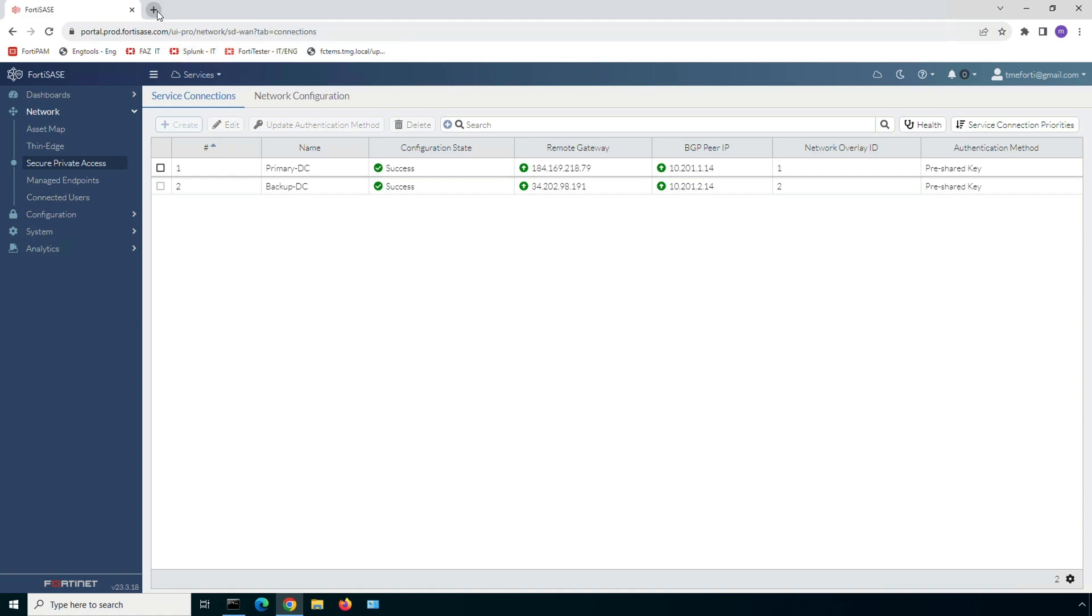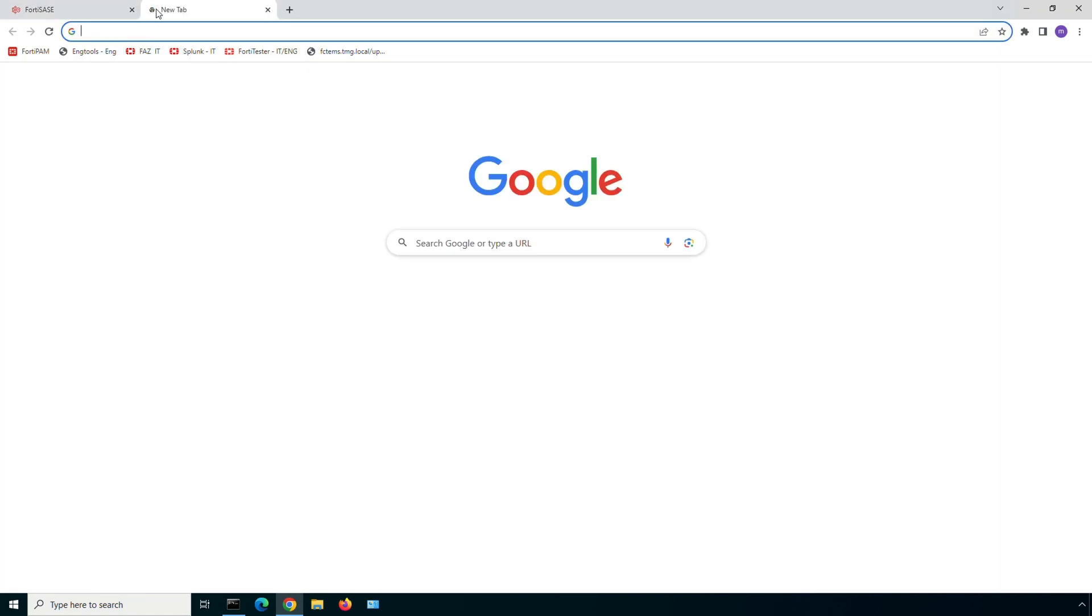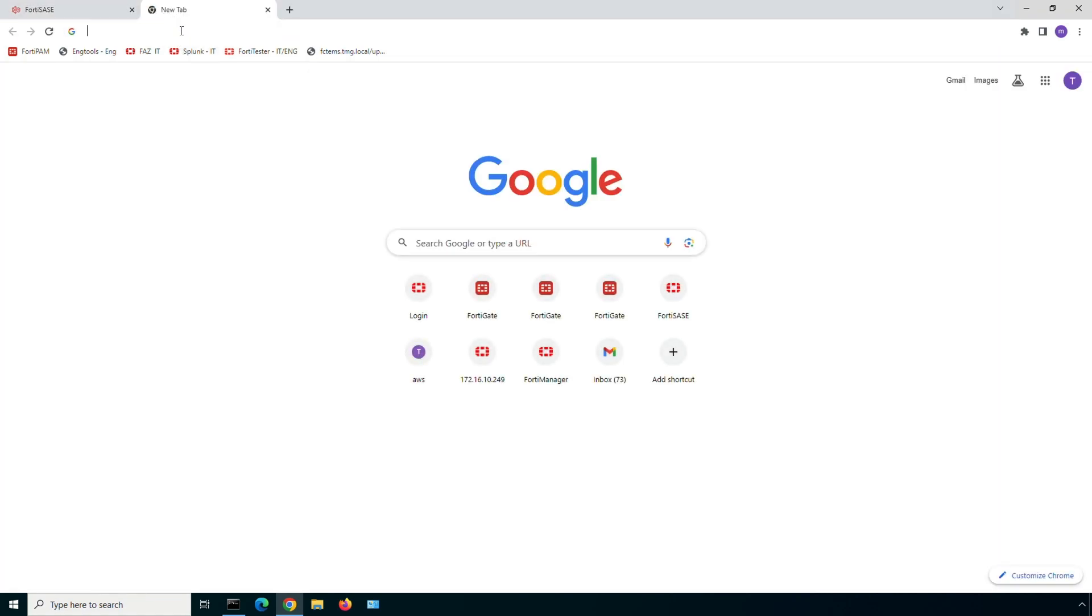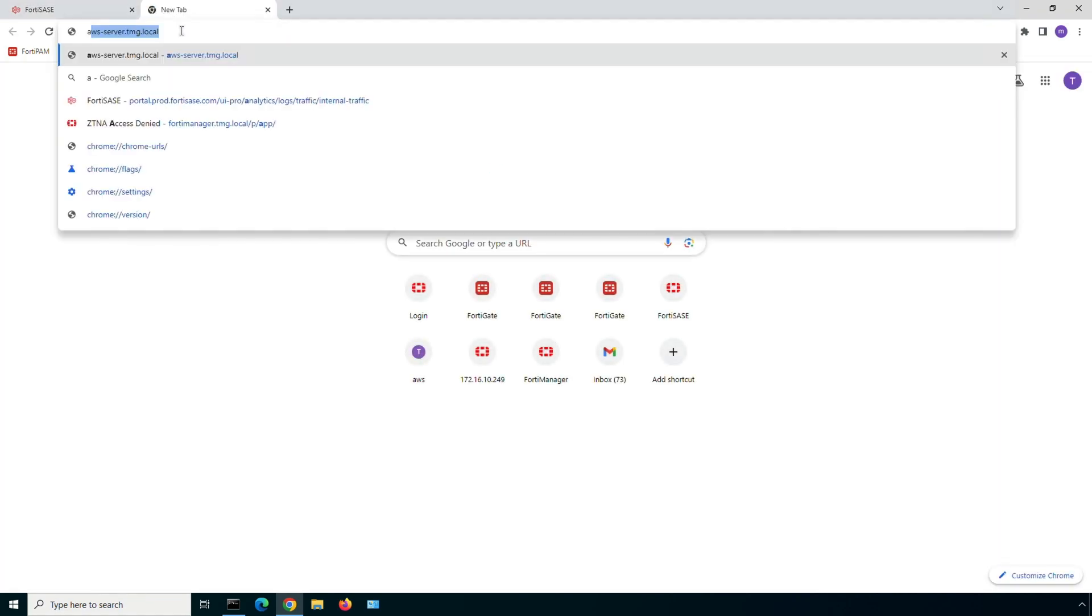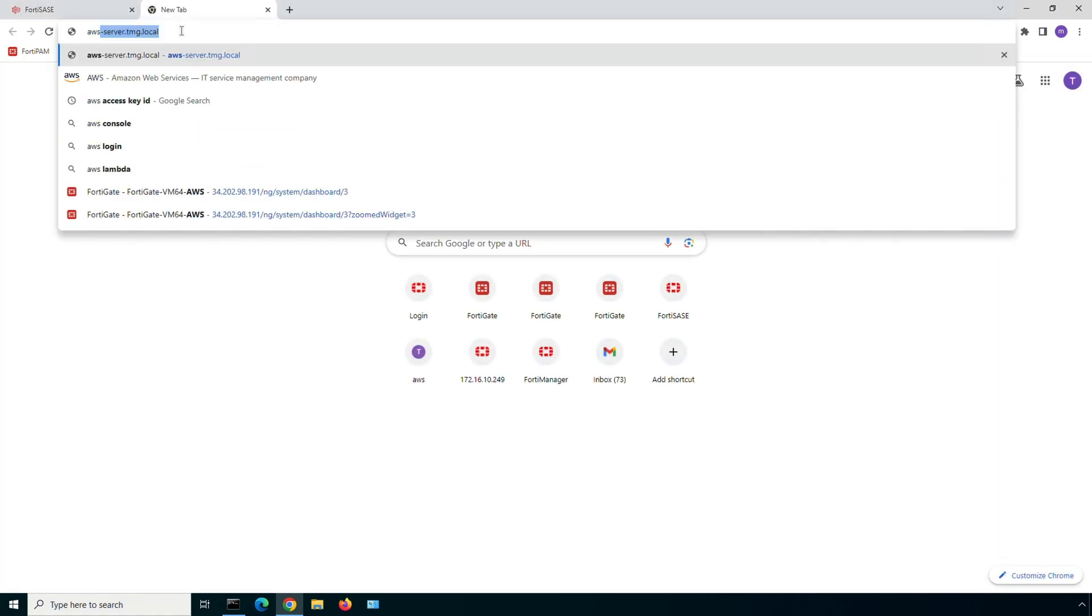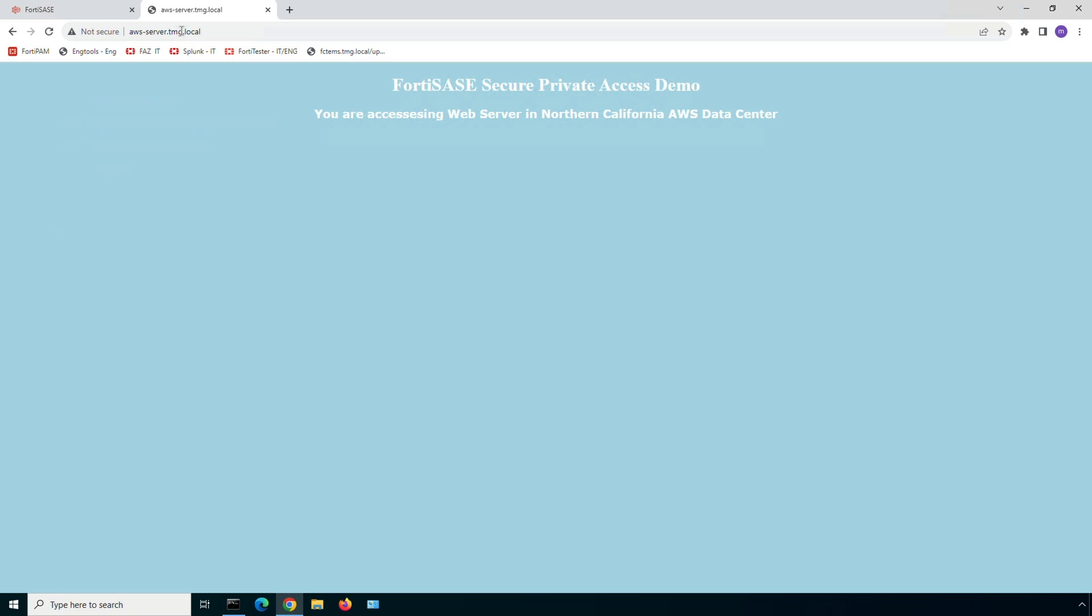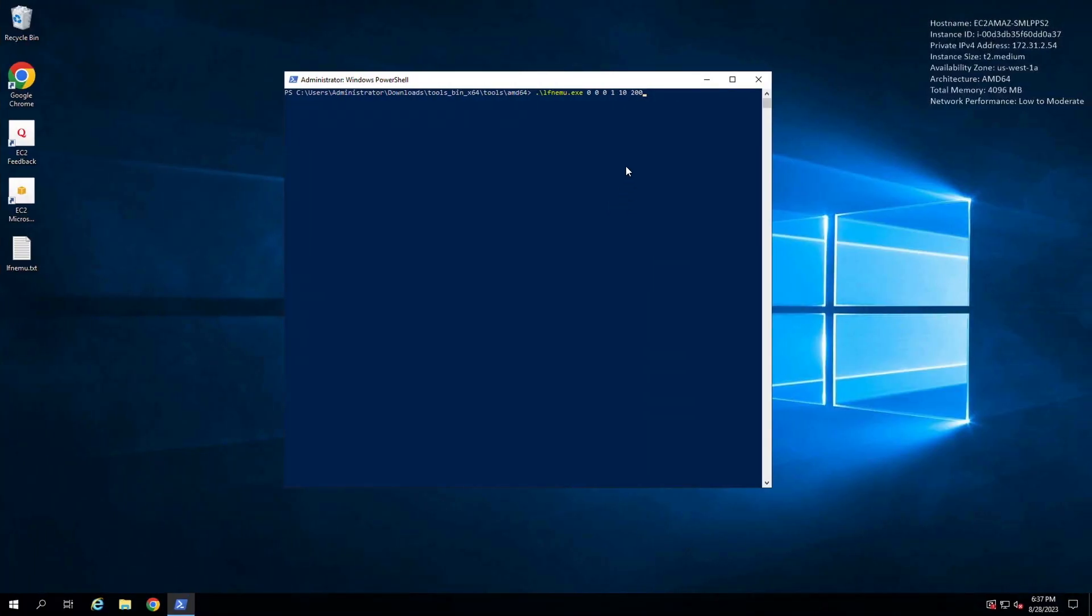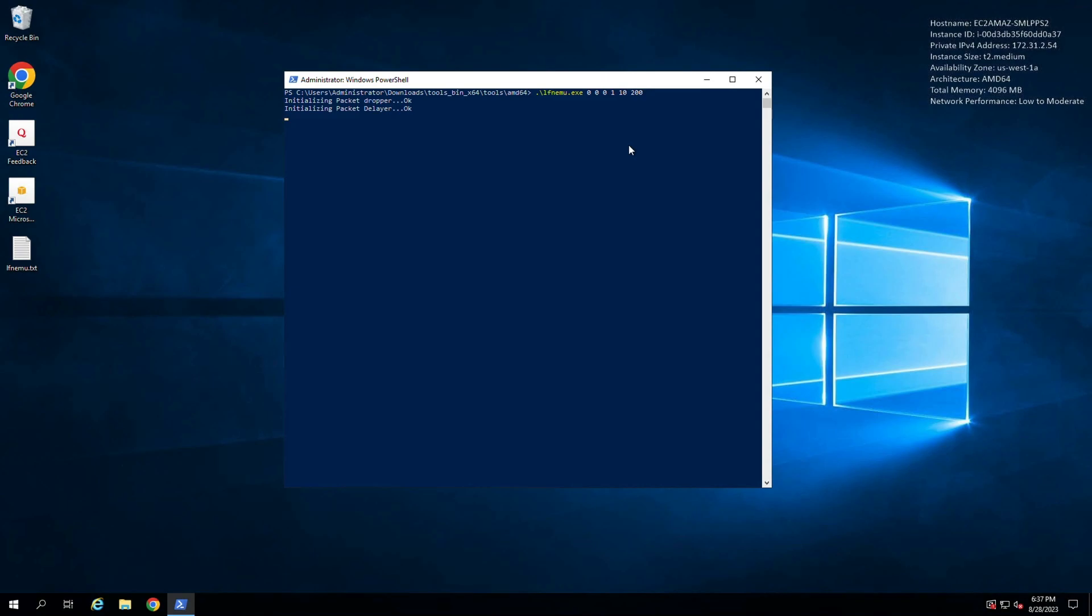With that, let's try to browse to one of the web servers on the private subnet within an AWS VPC. And here you can notice that we are accessing a web server instance from the North California AWS region. Now let's move on to the server and start WAN emulator to introduce latency and simulate packet drop.